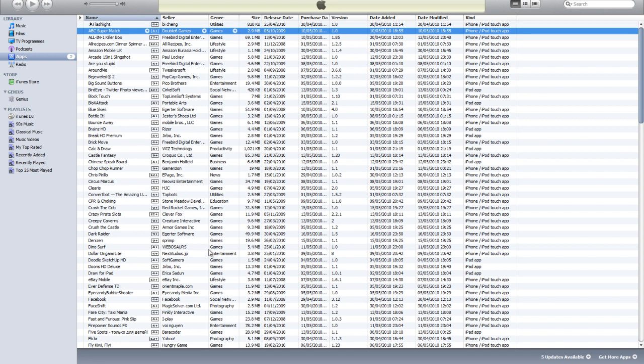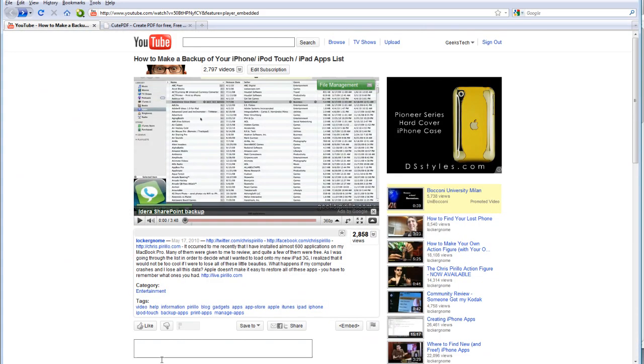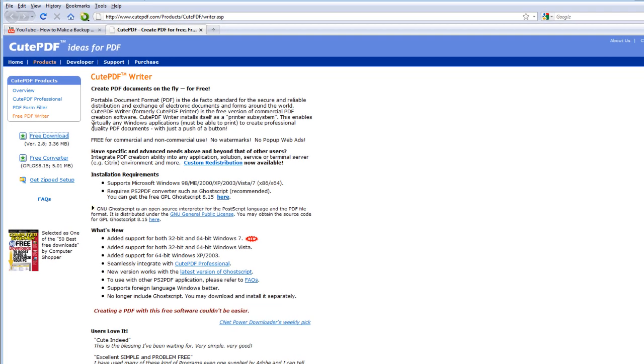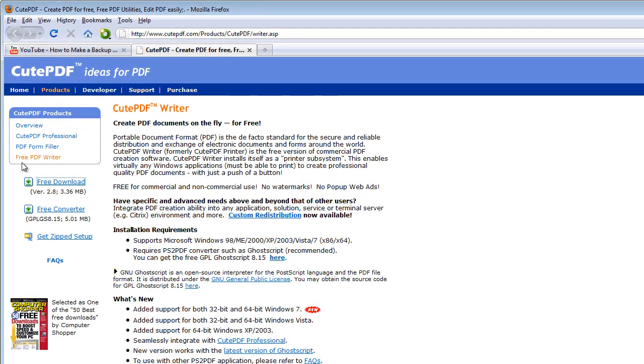First of all, to print to a PDF file for Windows, you need to download a free piece of software which you can find at www.cutepdf.com. You need to download the free PDF writer.